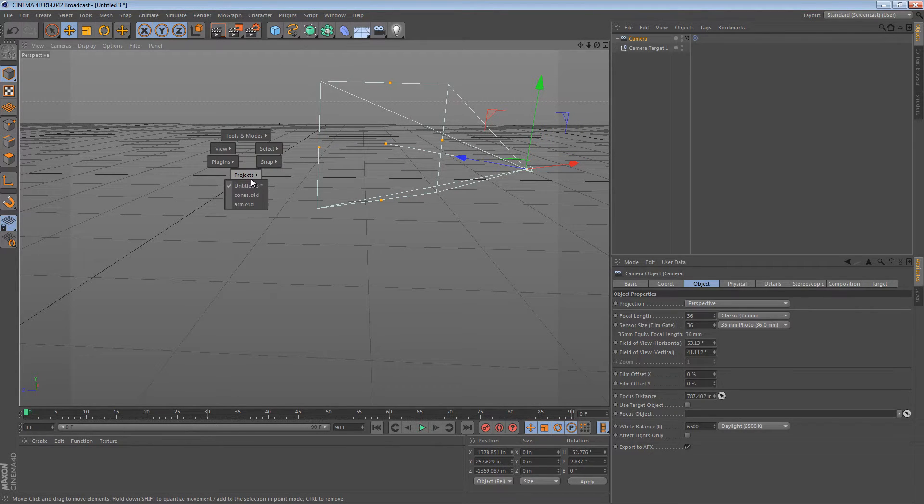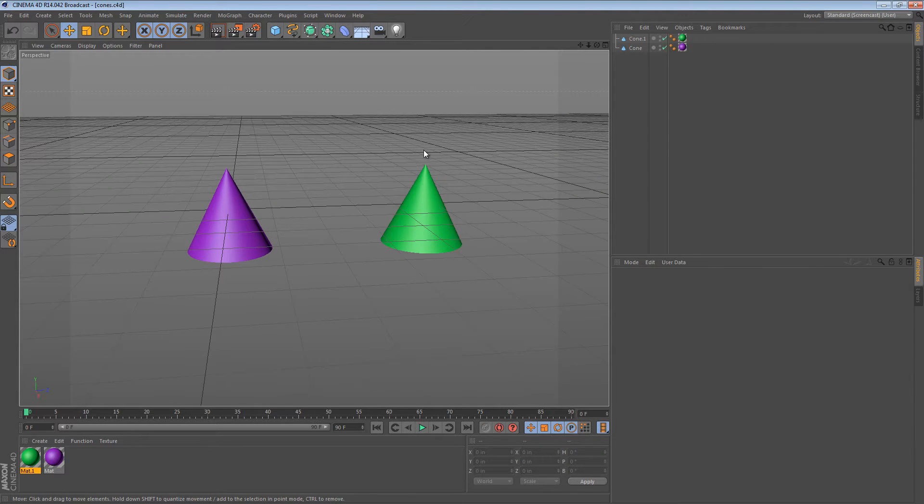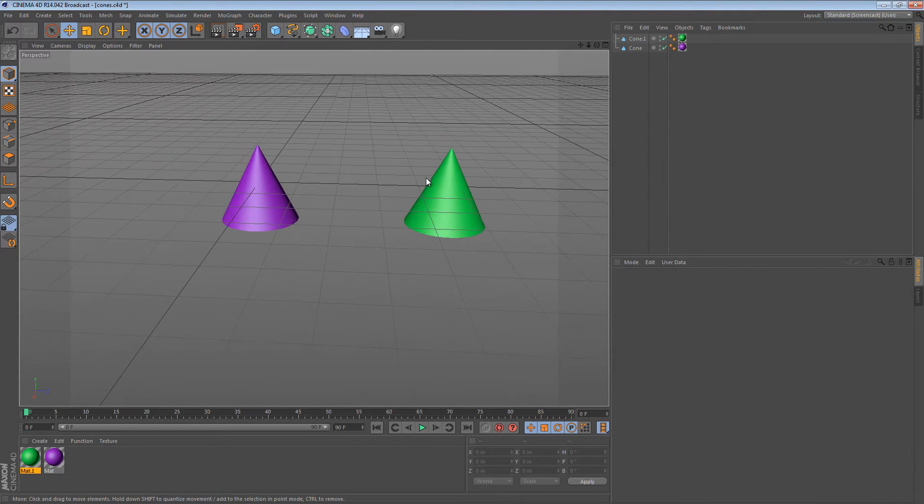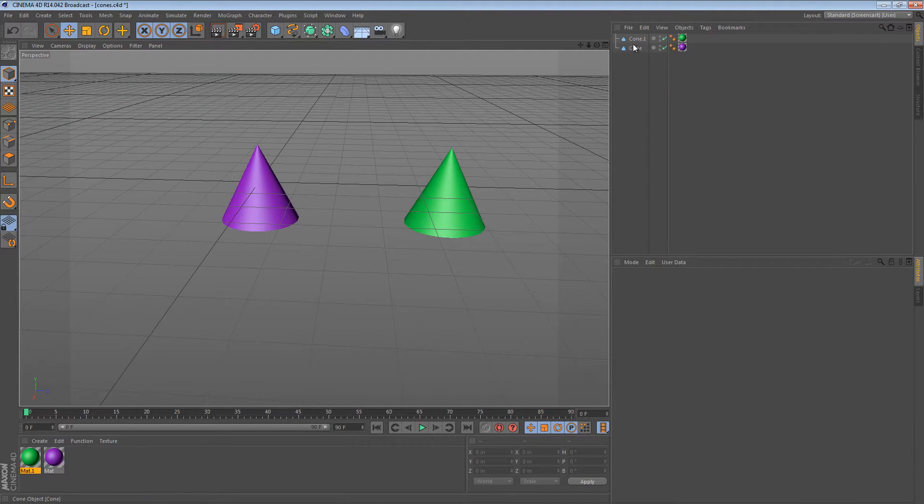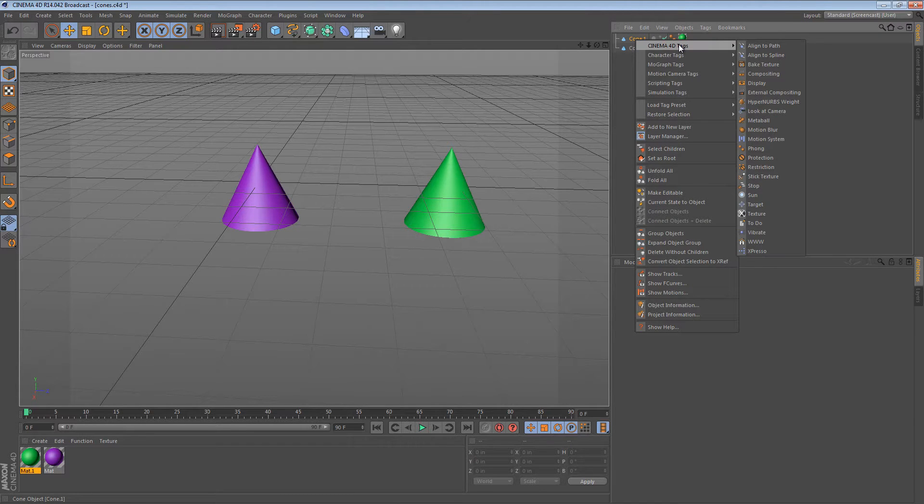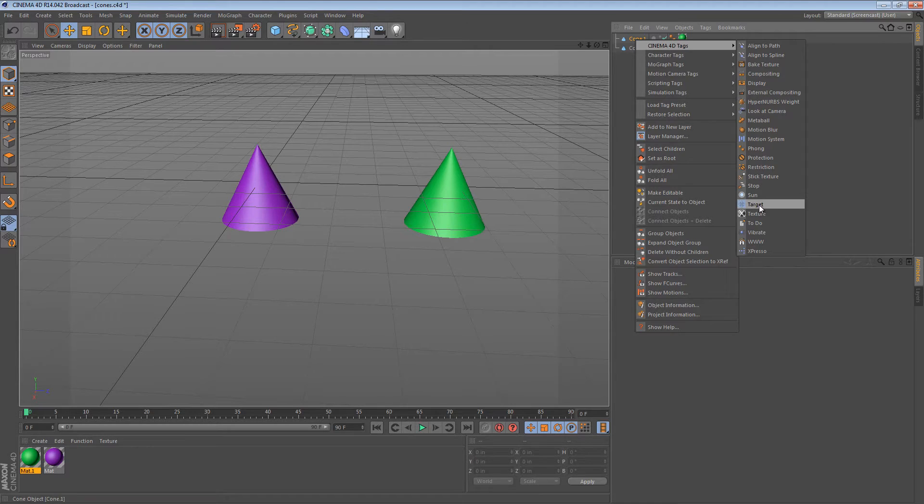Let's see what happens when we apply it to regular objects. I've got a pair of cones here. The green cone, I'm going to go to Cinema 4D tags and add a target.